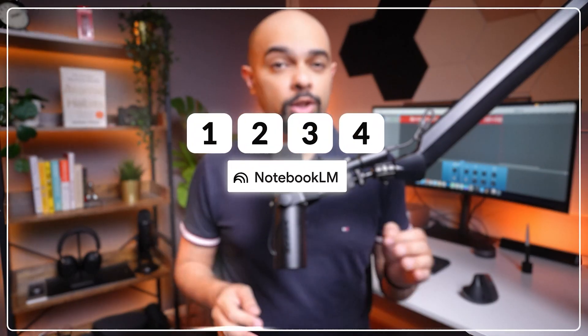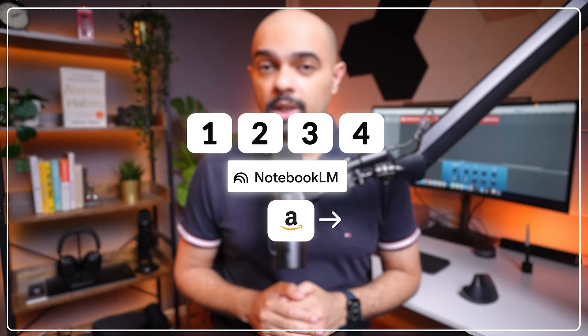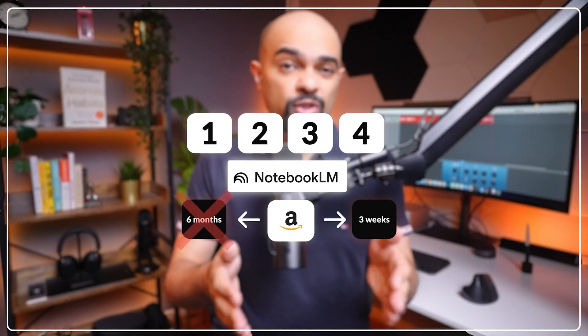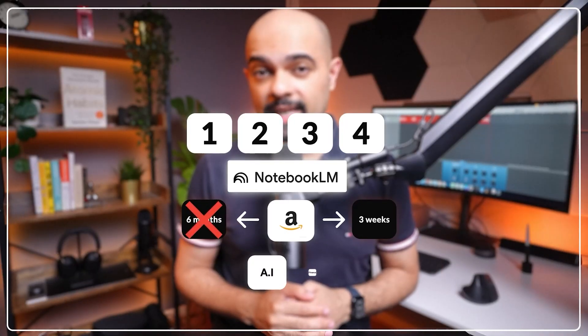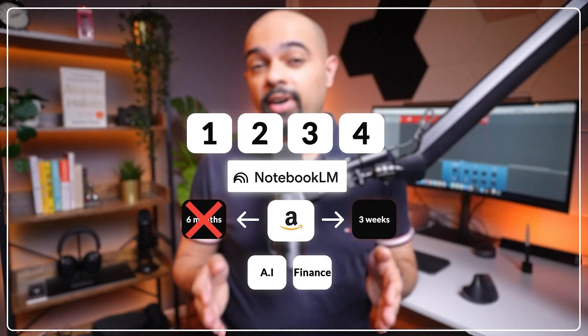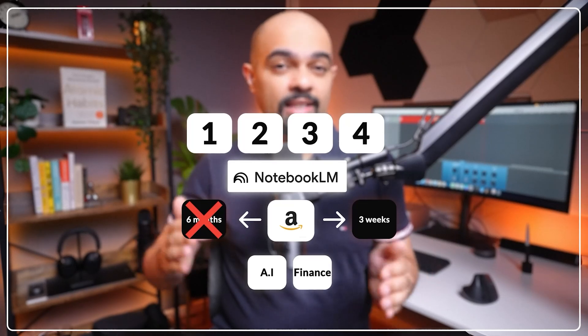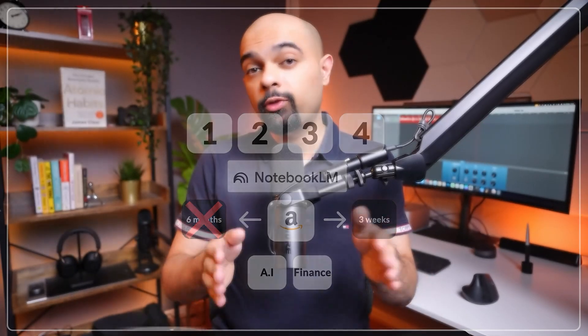In this video I'll show you these exact four features which I used to ramp up into a new business unit at Amazon in three weeks rather than the expected six months, and to stay on top of latest developments in AI and finance with 80 percent less effort.